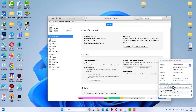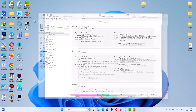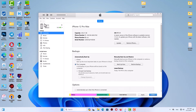Depending on the amount of data on your device, the backup process may take a while, so be patient and wait. After the backup is completed, you should see the word 'Today' in the latest backup section, which means the backup has been completed and you now have a backup on your computer.